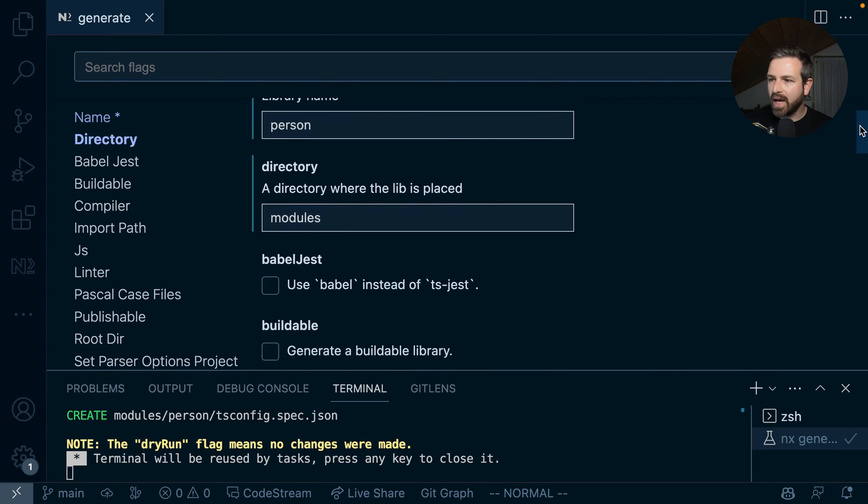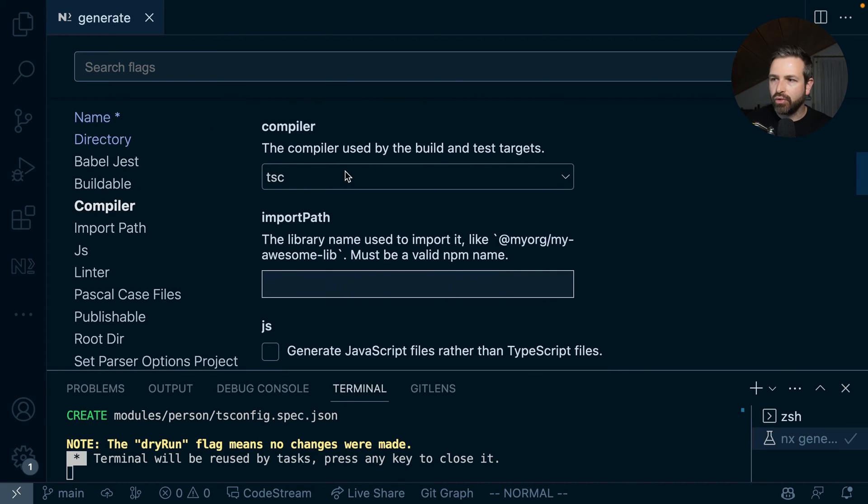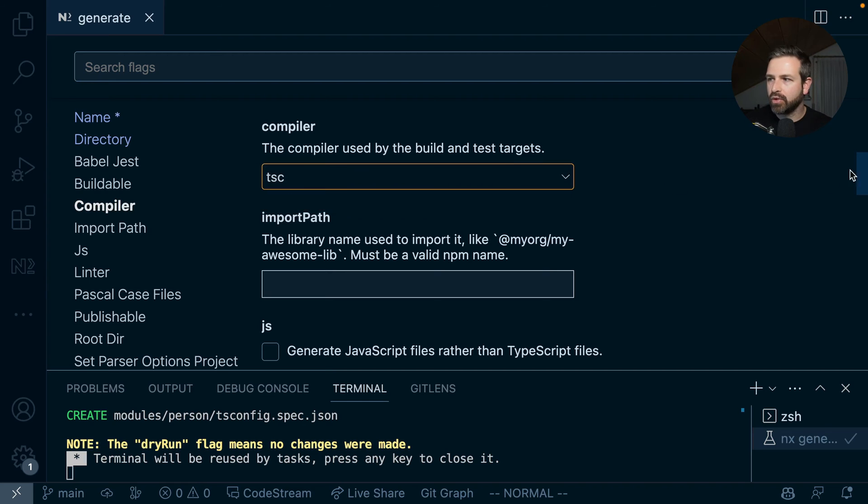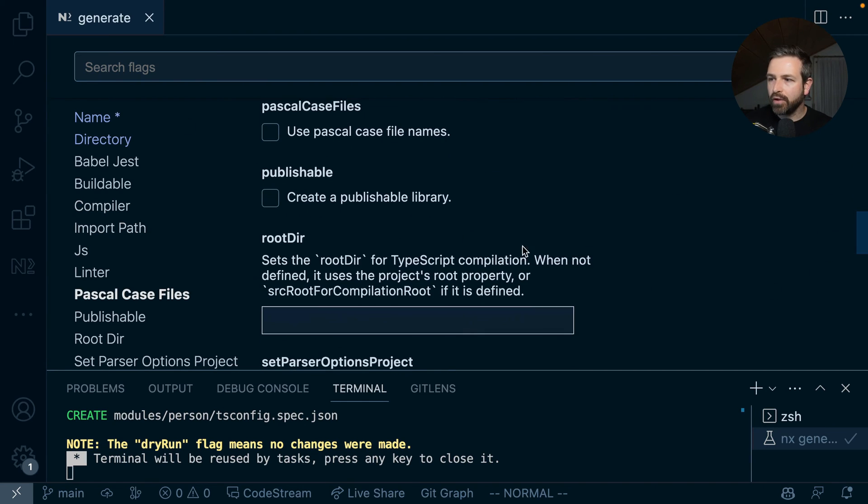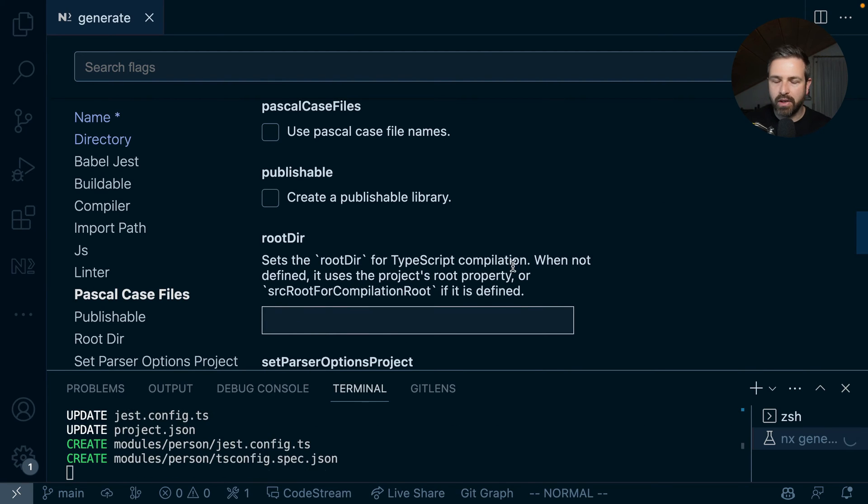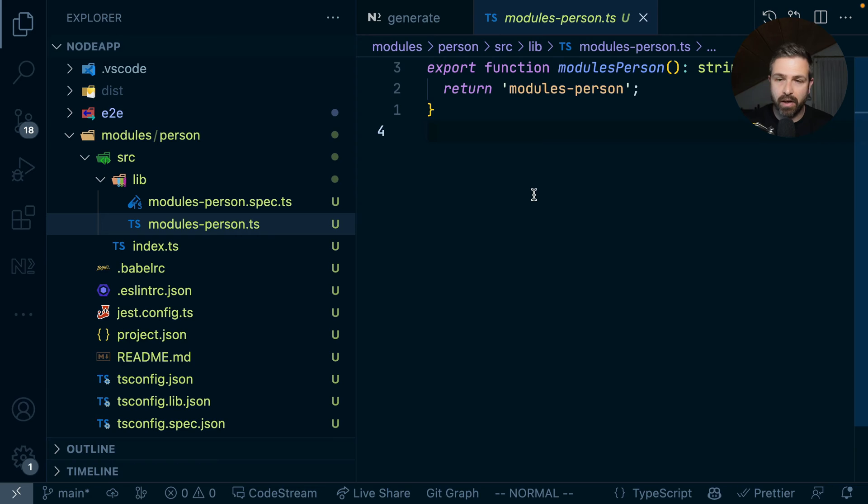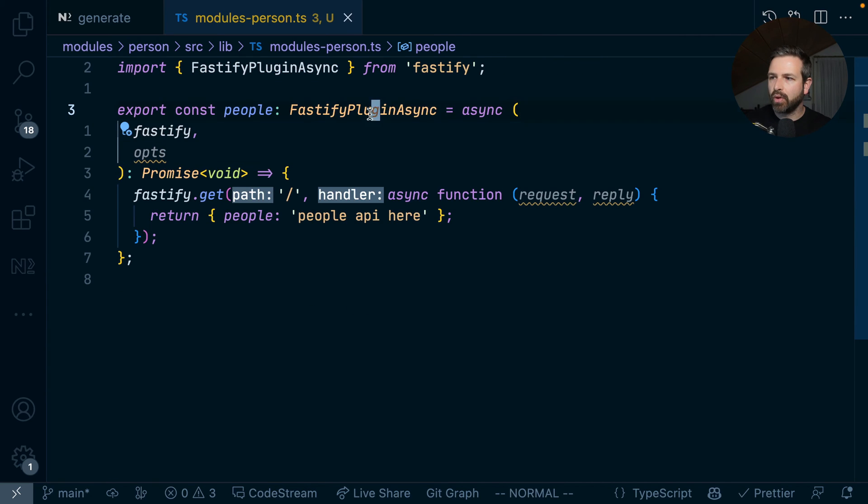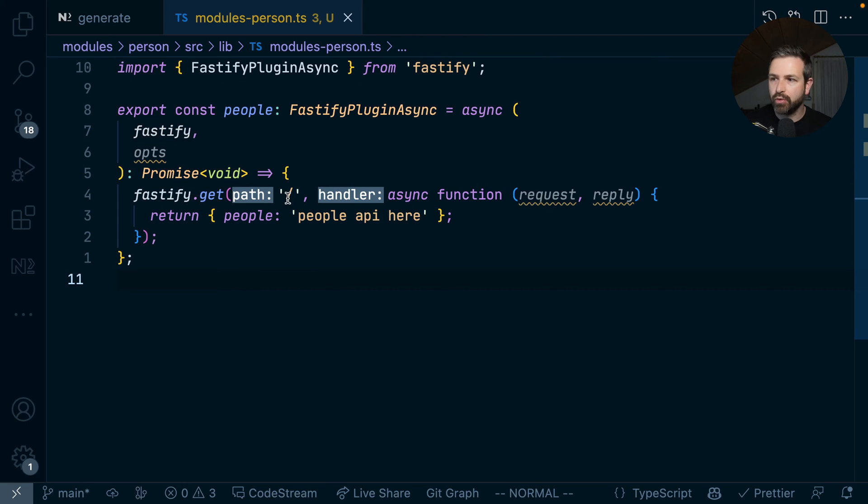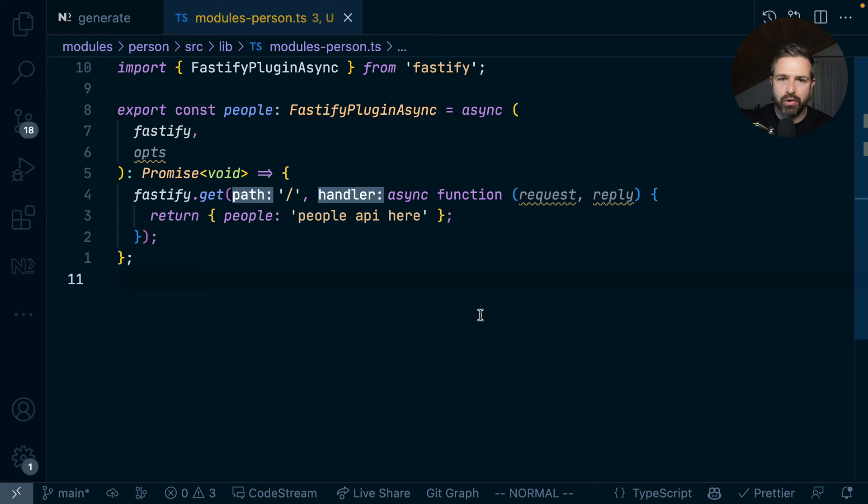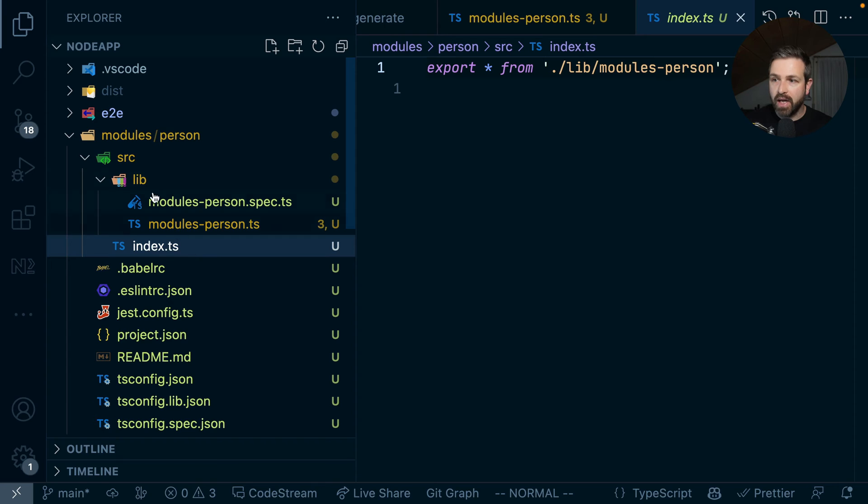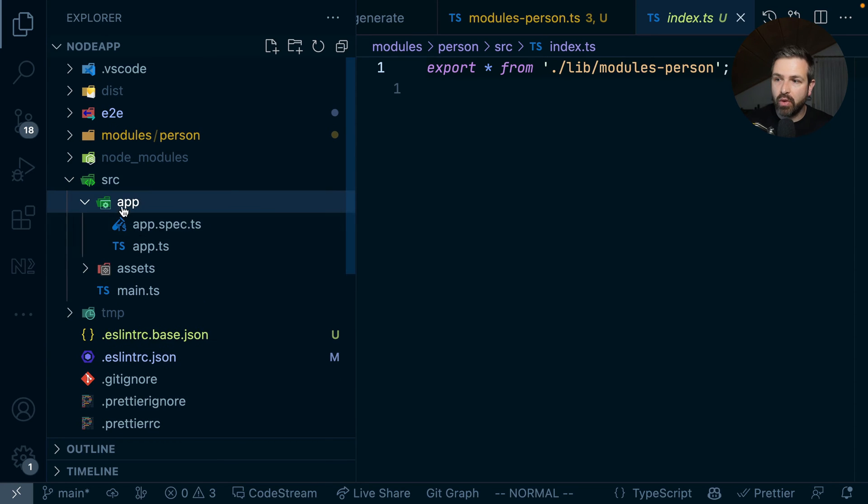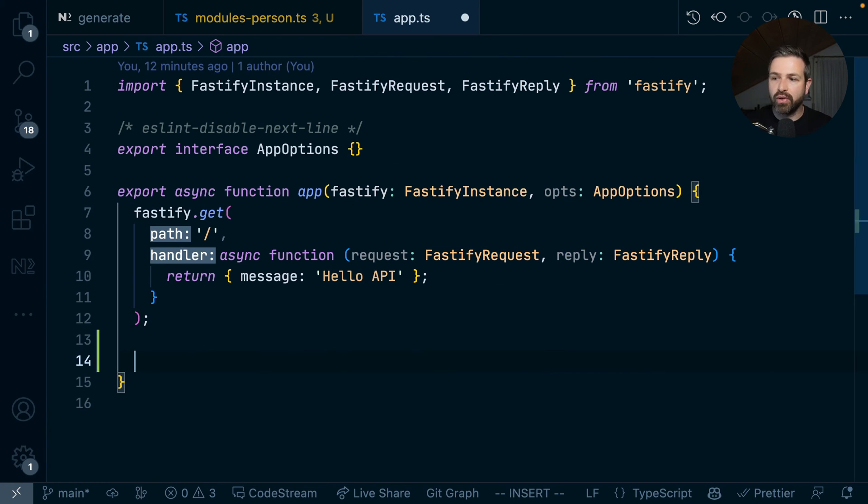This will generate that library into the modules folder. You can customize it further by choosing what type of compiler you want to use, for instance SWC, or how the import path would look like. Once we have that library, we can implement a Fastify plugin. We import the Fastify plugin async behavior, return a new route here, which means whenever we hit that entry point of that library, it would return a simple object which is our API. This is exposed via the index.ts file, so we can just go into the Fastify application and register it as another handler.